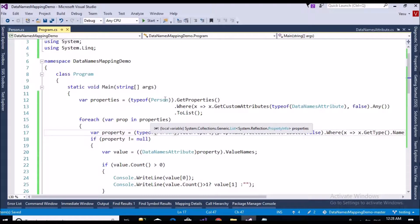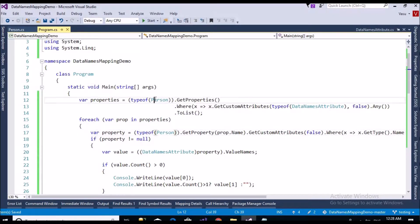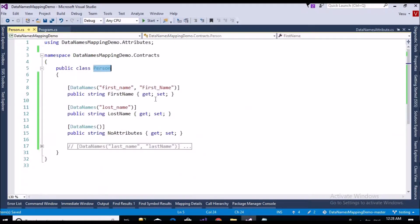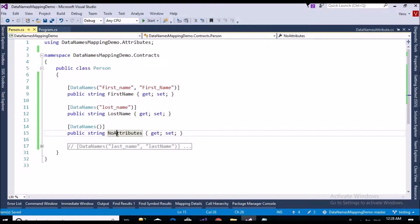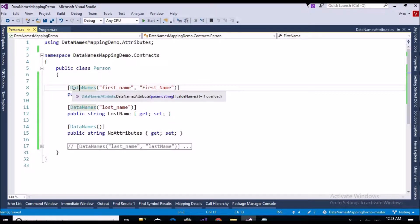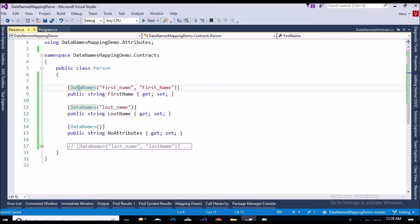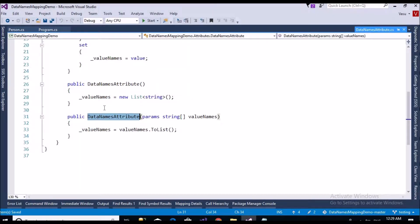I have created a very simple example. I have a Person class, and in the Person class I have three properties: first name, last name, and a no-attributes property. If you observe here, I have decorated my properties with DataNames. DataNames is not provided by .NET — this is my own custom attribute. If I press F12, I will go to the class.